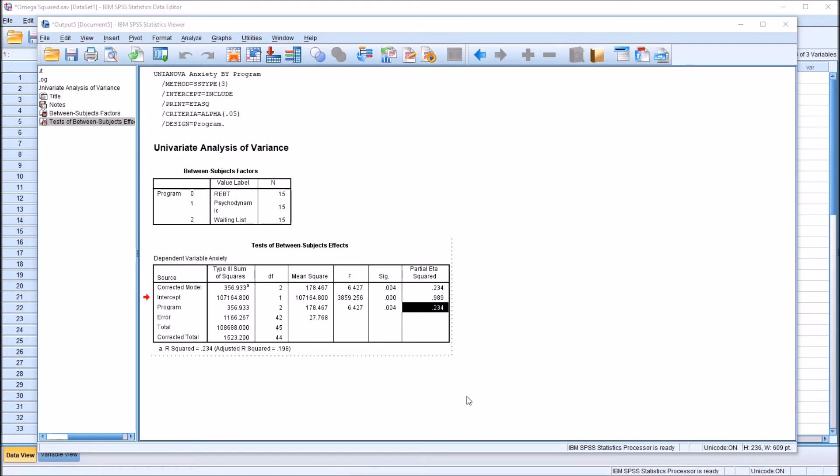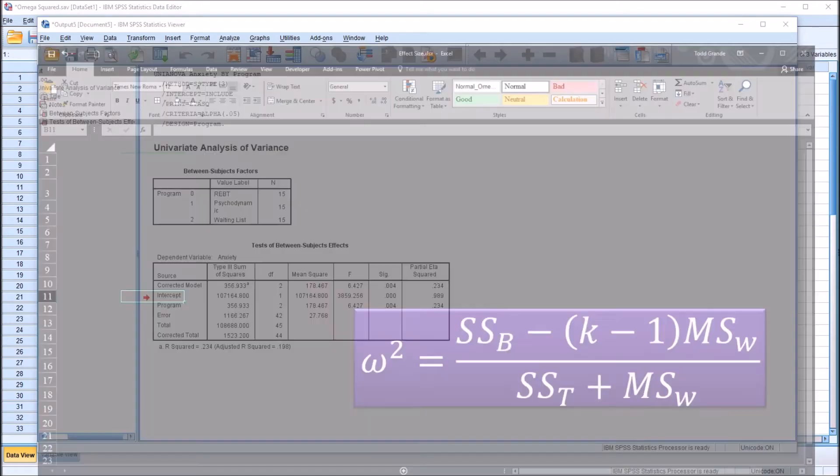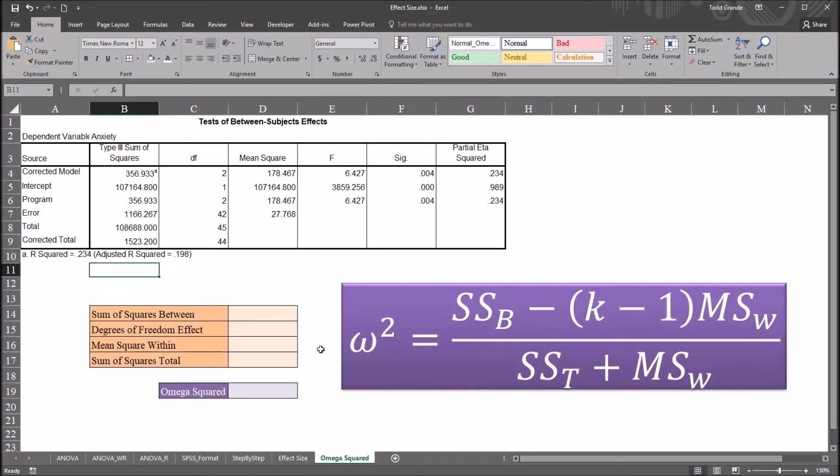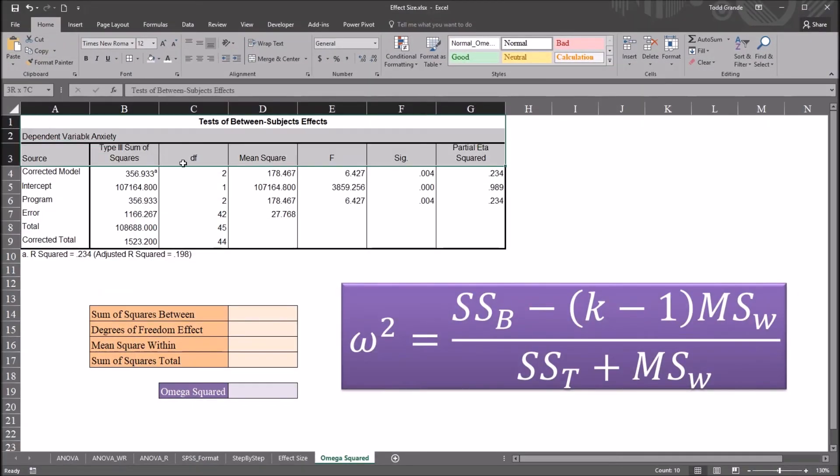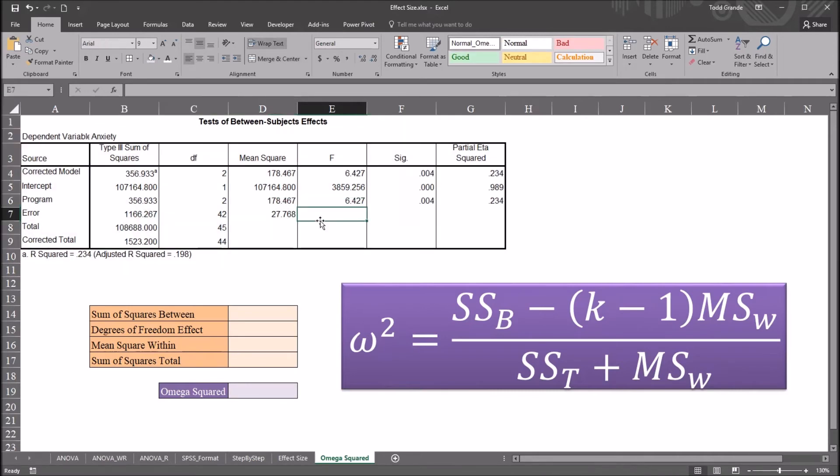So I've copied this table over to Excel, and that's where I'm going to make the calculation for omega squared. So I'll bring that up.